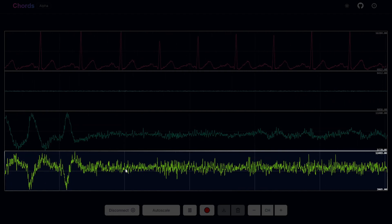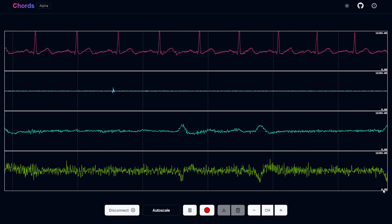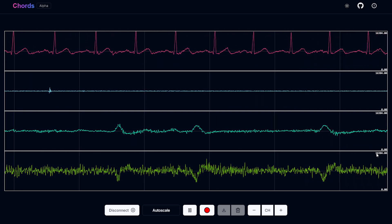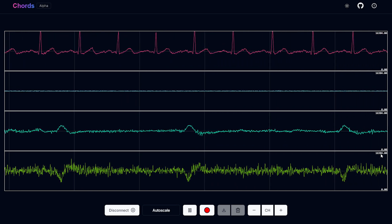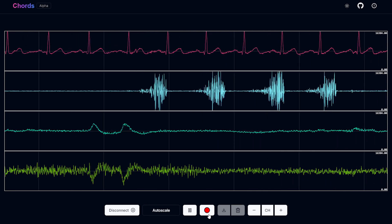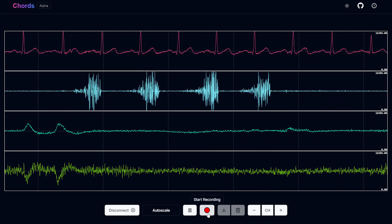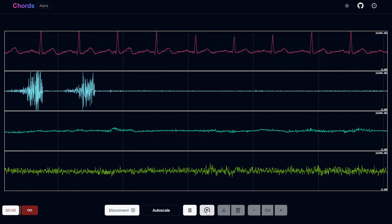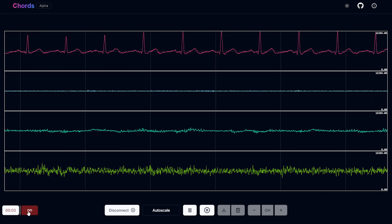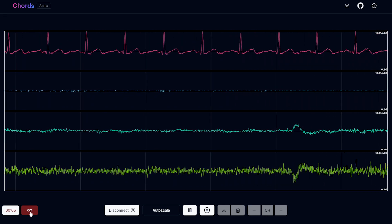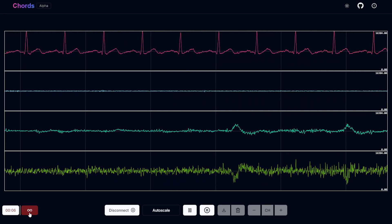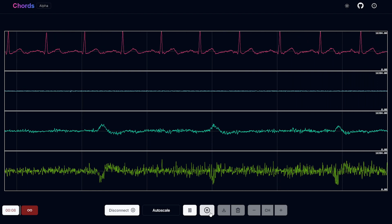I can hit auto scale again. This normalizes the signal from 0 to 14 bit resolution of the Arduino Uno R4. Then you have the option to start recording. You have to hit record. Here you see an infinite symbol. That means your signal will be recorded for infinite time until you hit stop.